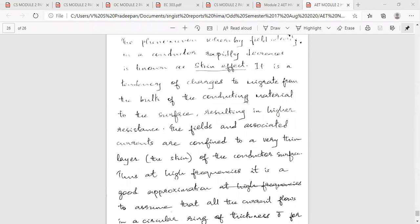Module 2 important topics: first, Maxwell's Differential and Integral Equations and their derivation. Next, Boundary Conditions — Dielectric-Dielectric Boundary and Conductor-Free-Space Boundary. Then, Wave Equation or Wave Propagation in Lossy Dielectric — derivation is important. Next, Wave Equation or Wave Propagation in Perfect Dielectric or Lossless medium — derivation is important.